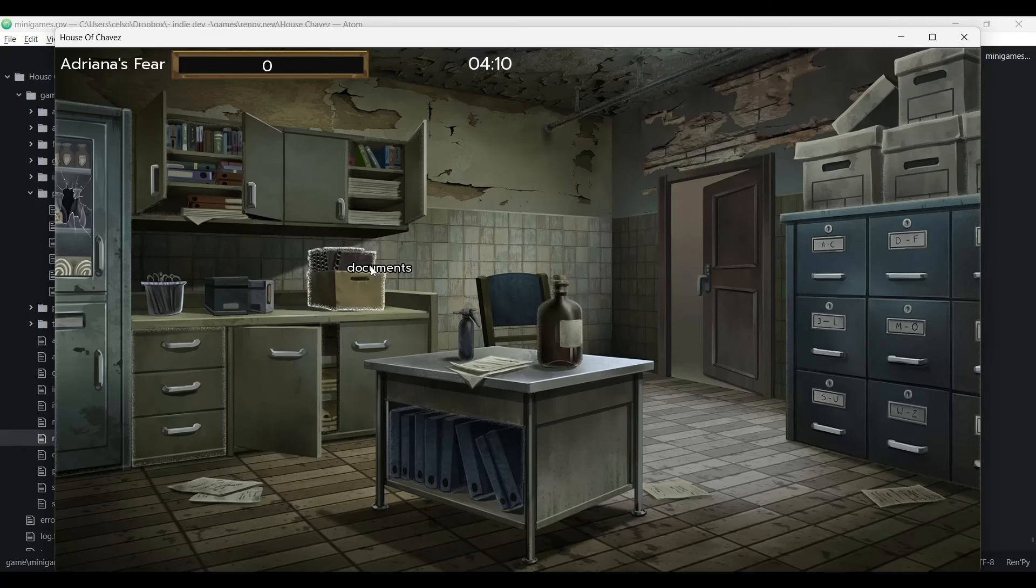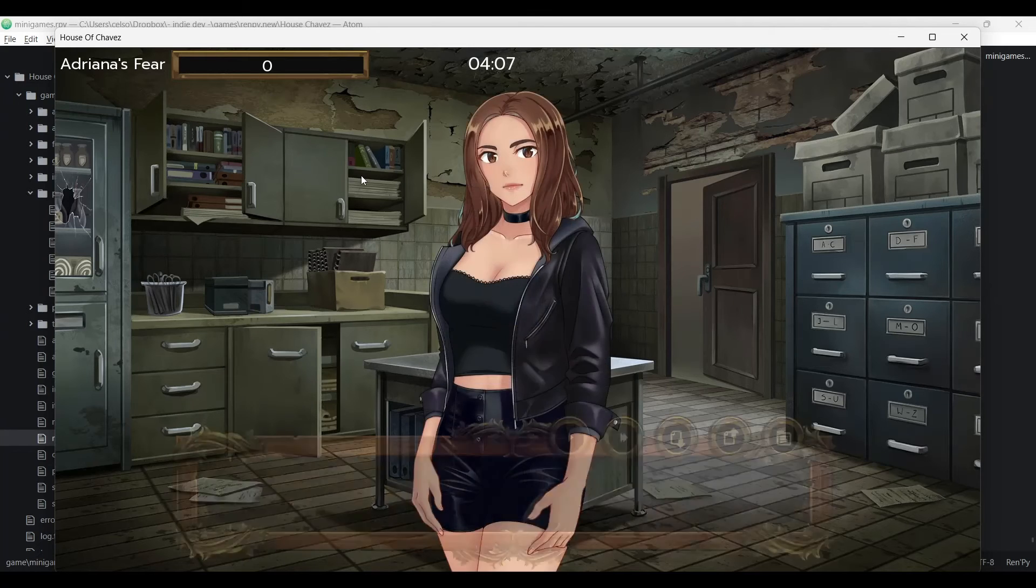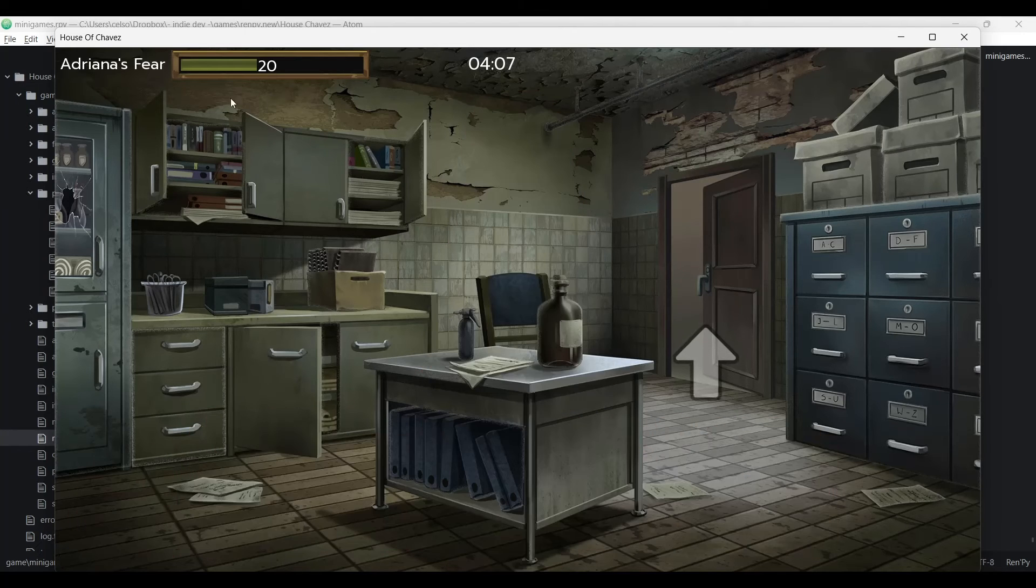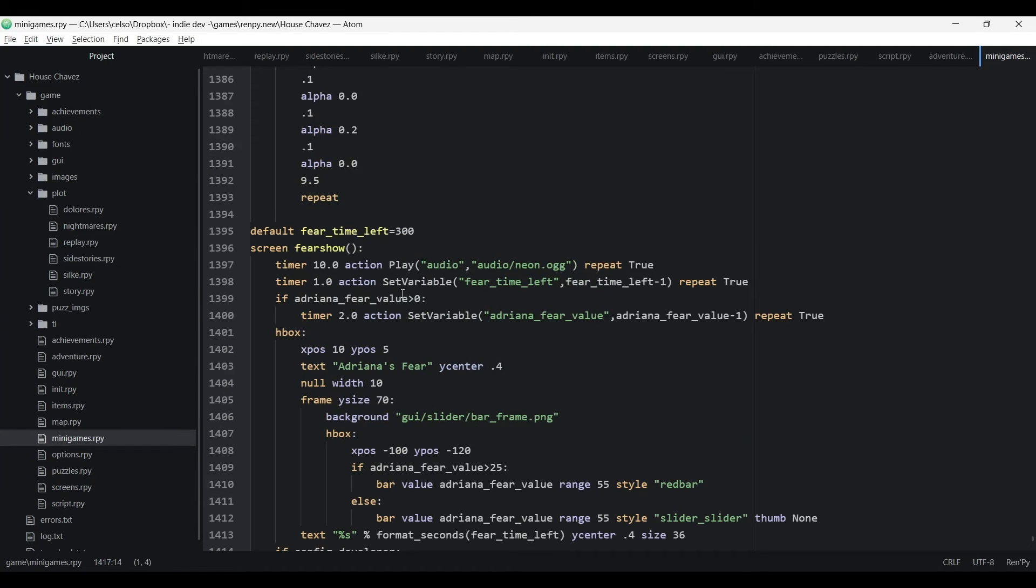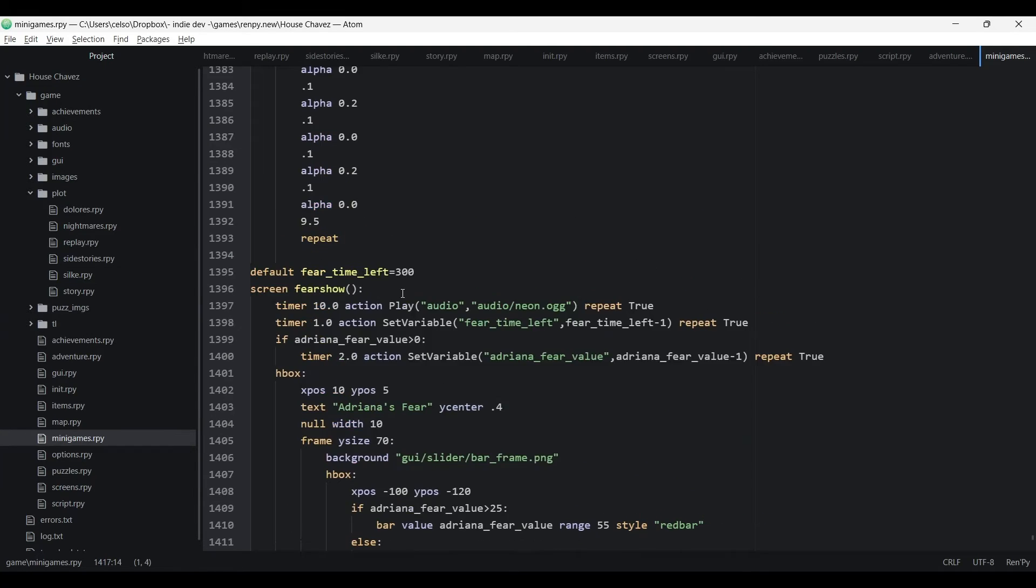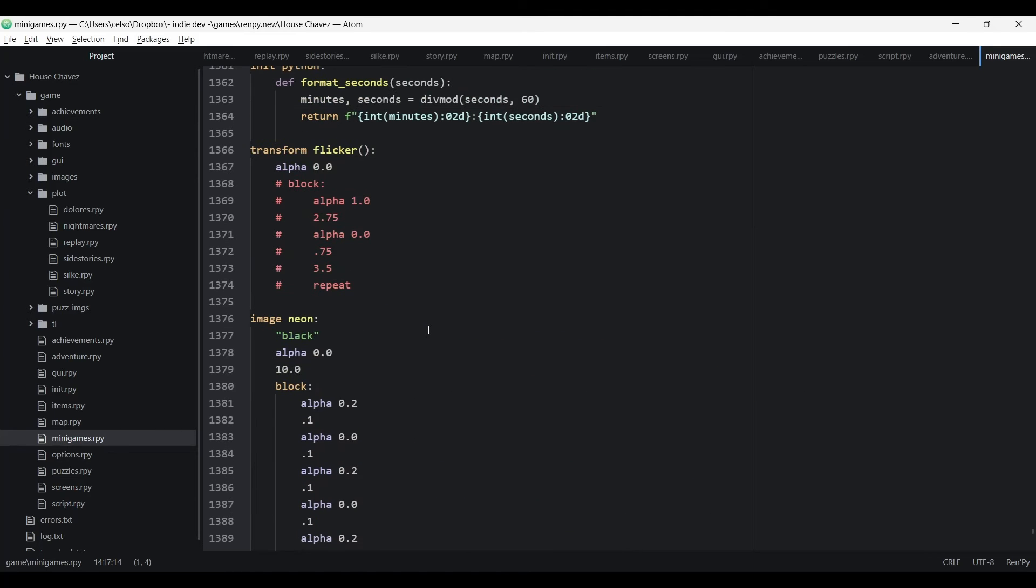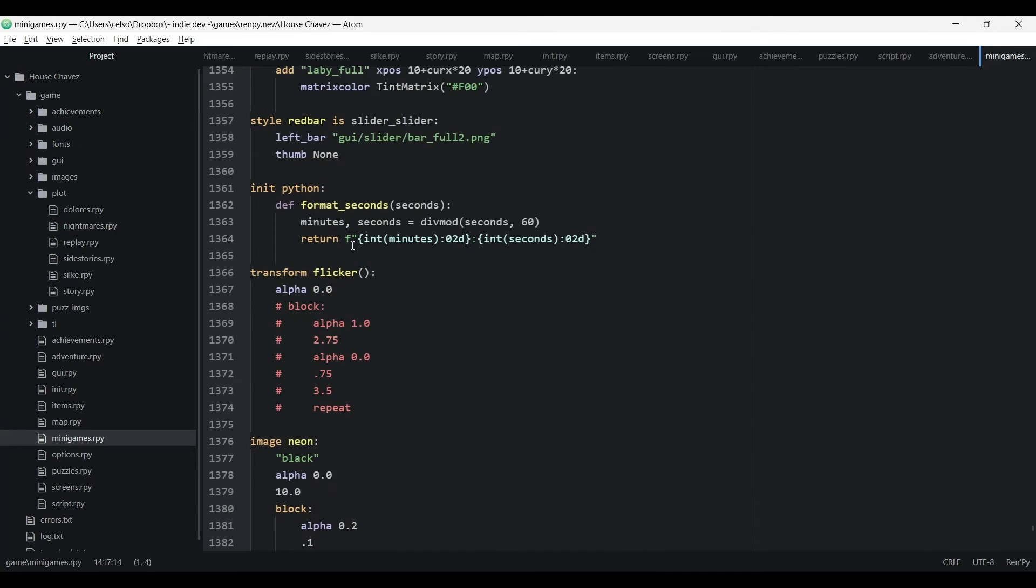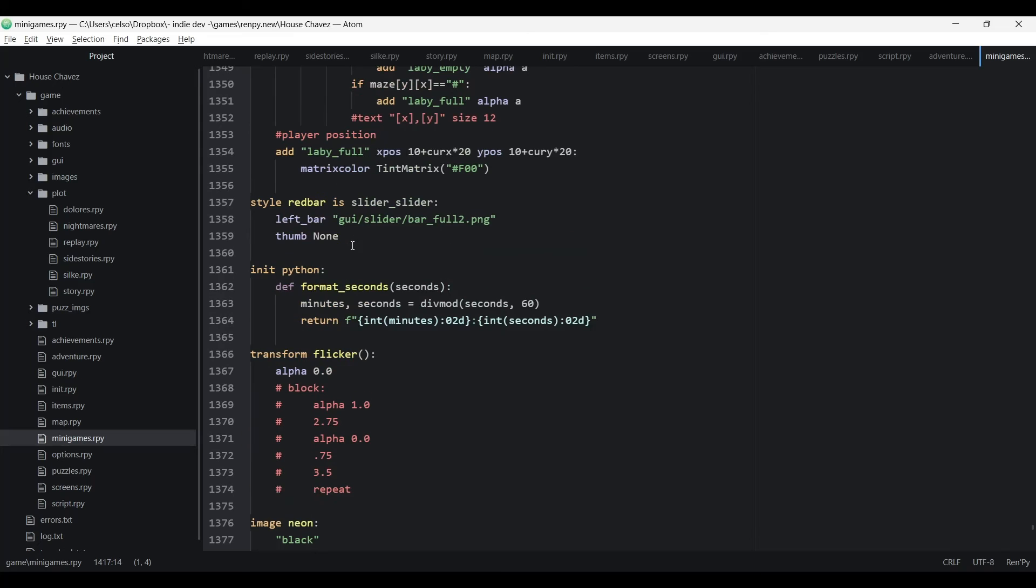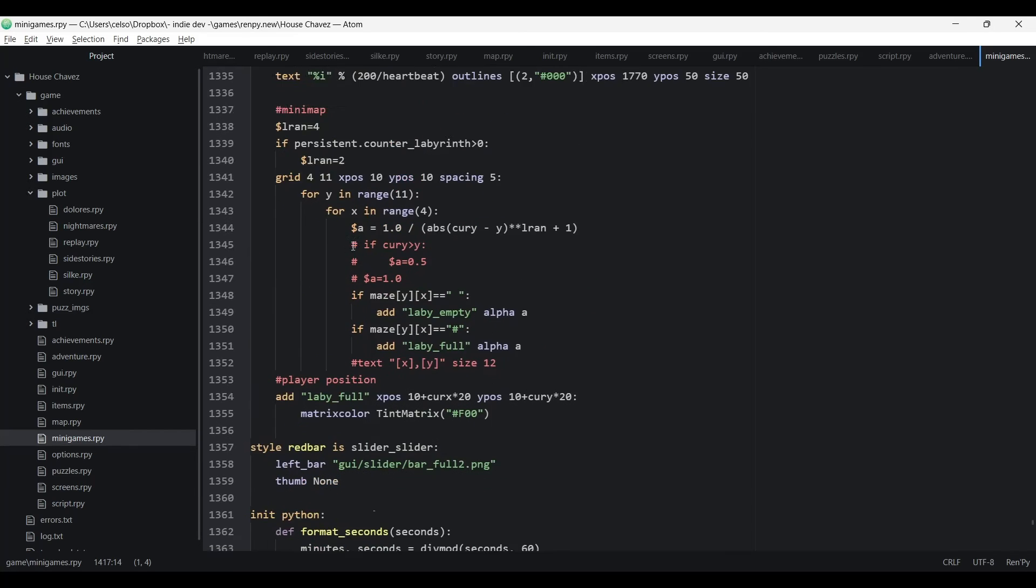In this scene, I also have a variable, Adriana's fear, displayed on top of the screen. As she discovers disturbing clues about this place, the fear value will go up. However, it will gradually decrease over time. In this case, the player must find the clue, but without rushing it too much to avoid getting too scared.